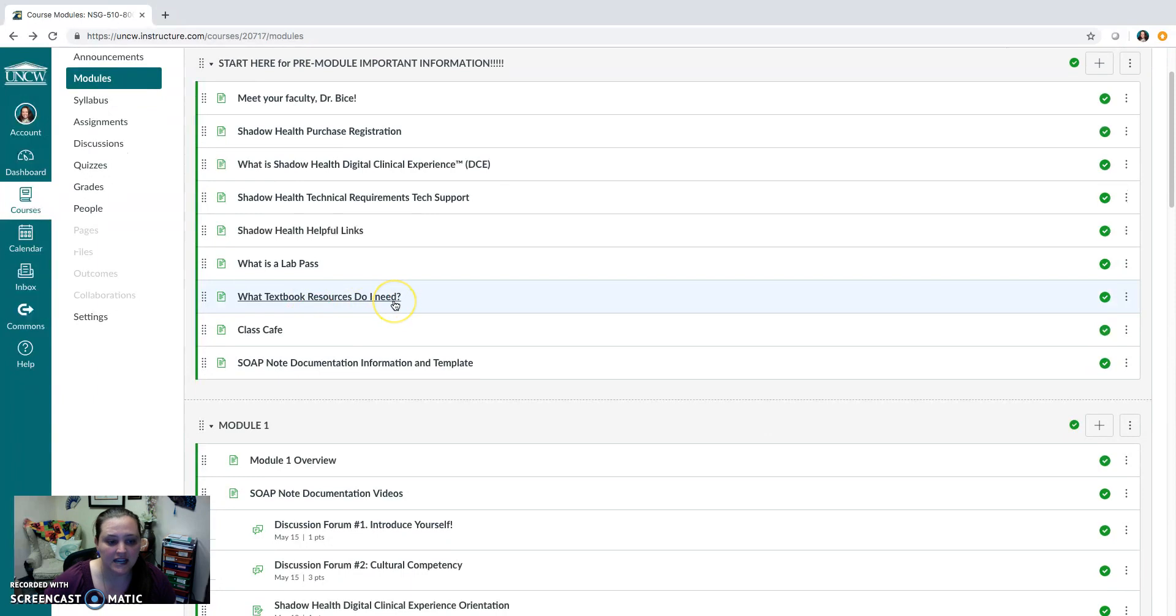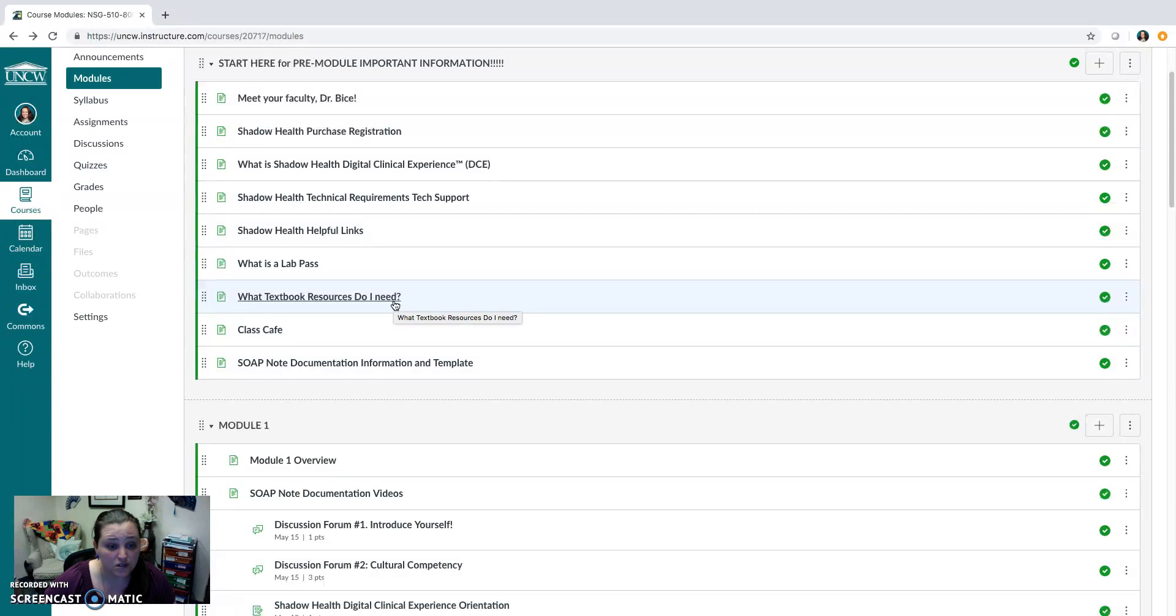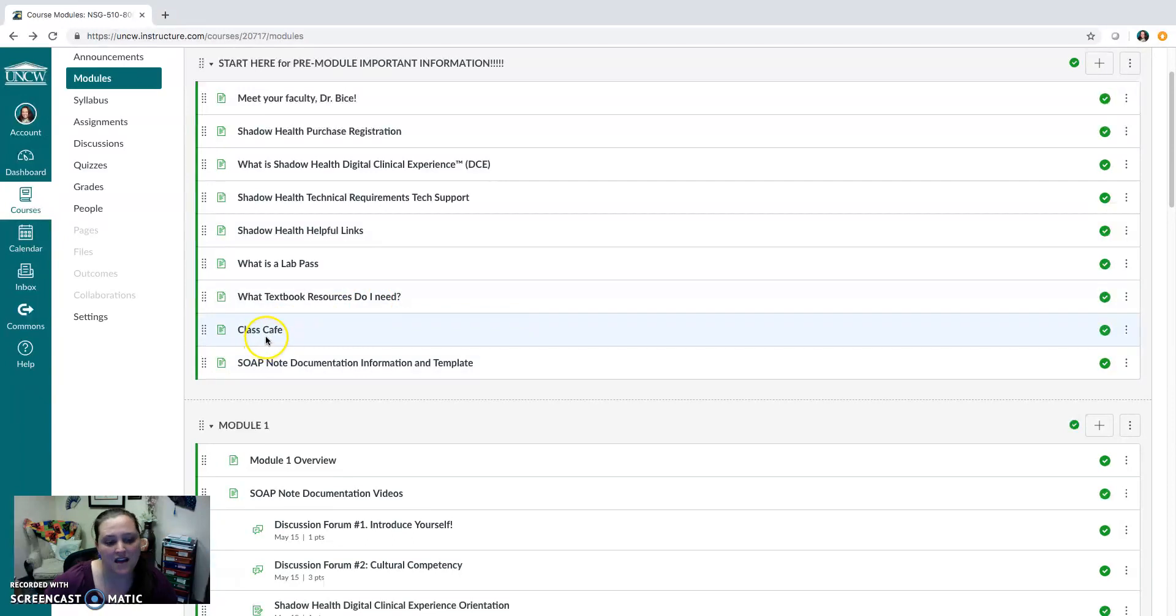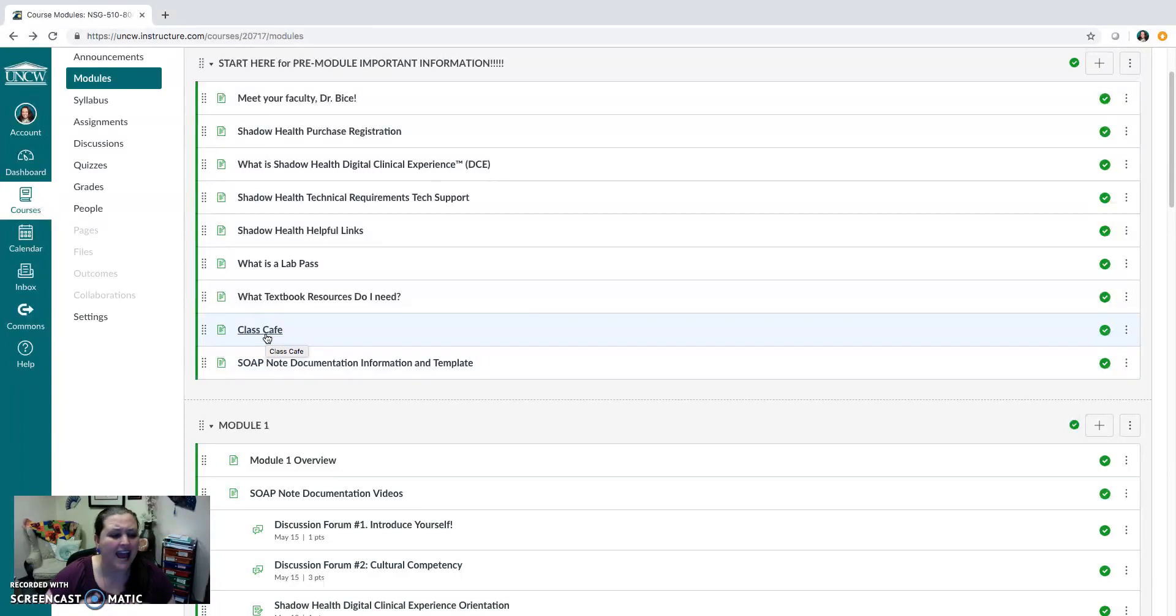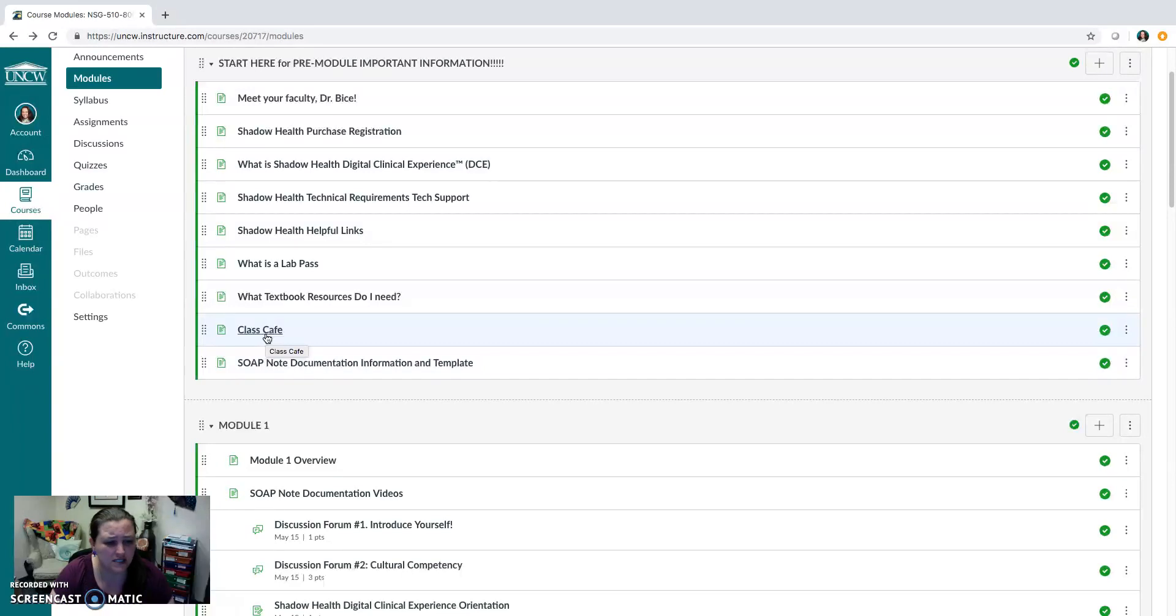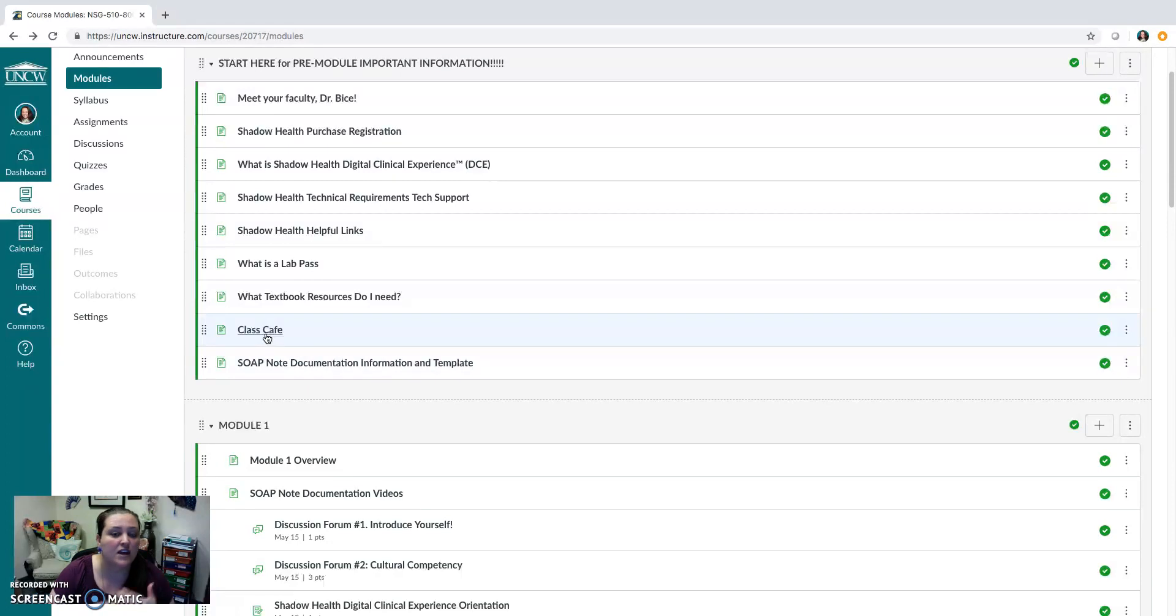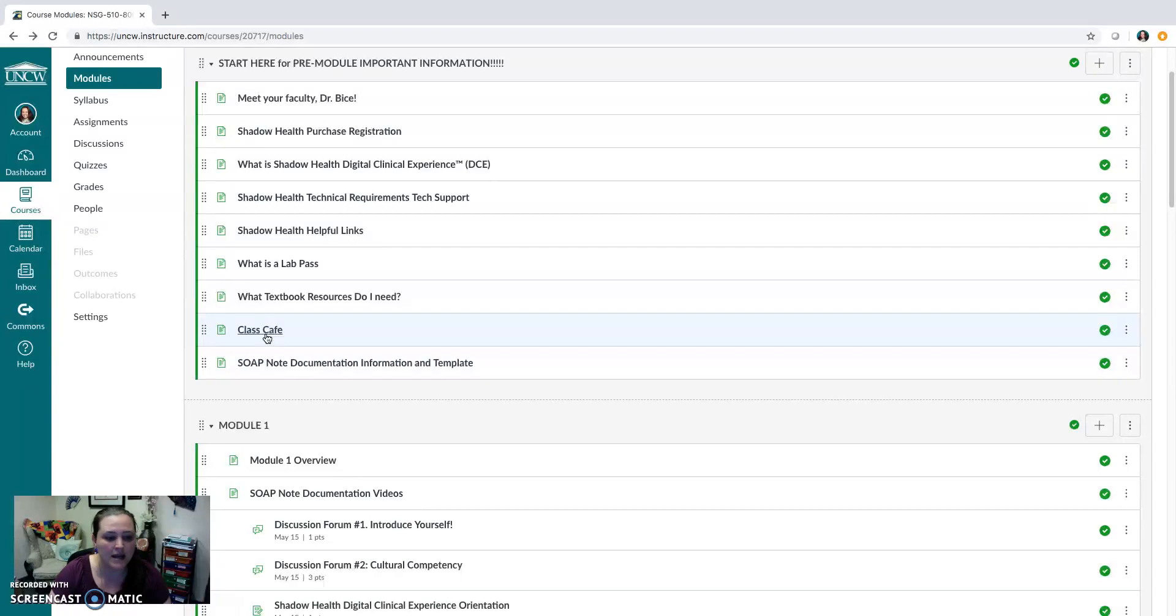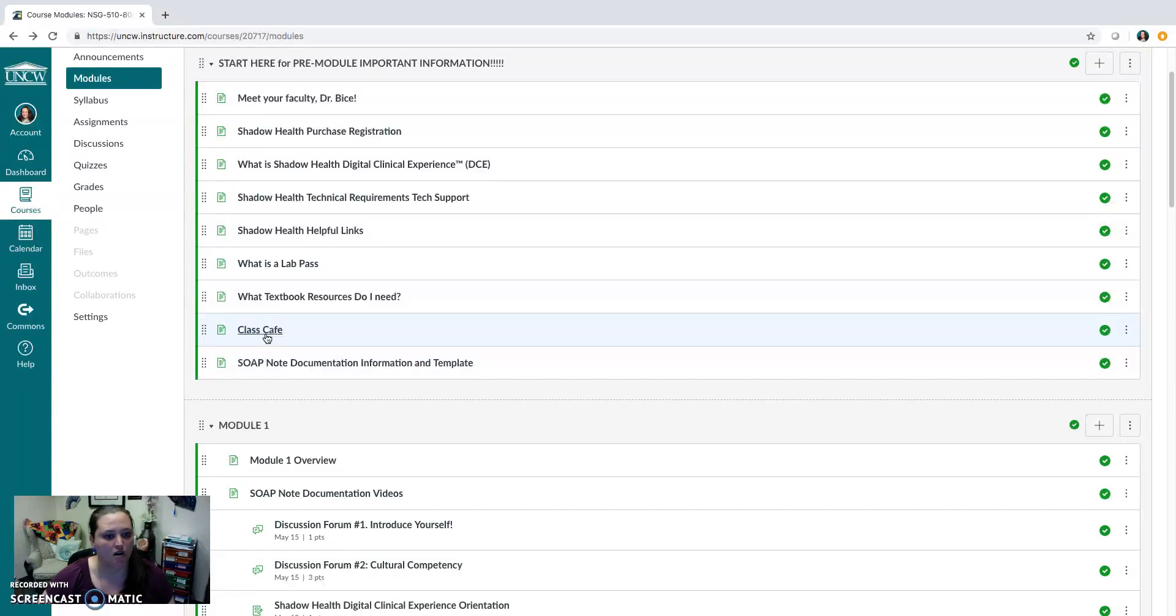Next I have information here about the textbook resource that you need. So that's also found on the syllabus, but you want to make sure that you are ordering that textbook as soon as possible. The Class Cafe is essentially a place for you to ask course questions and answers. Any question that you have that may be something helpful for other students to get an answer to as well, please post it in the Class Cafe. Because that's a place for everybody to go and look for answers to common questions. And trust me, if you have a question about it, you may not be the only one. So posting that question there will help me answer the question for all.